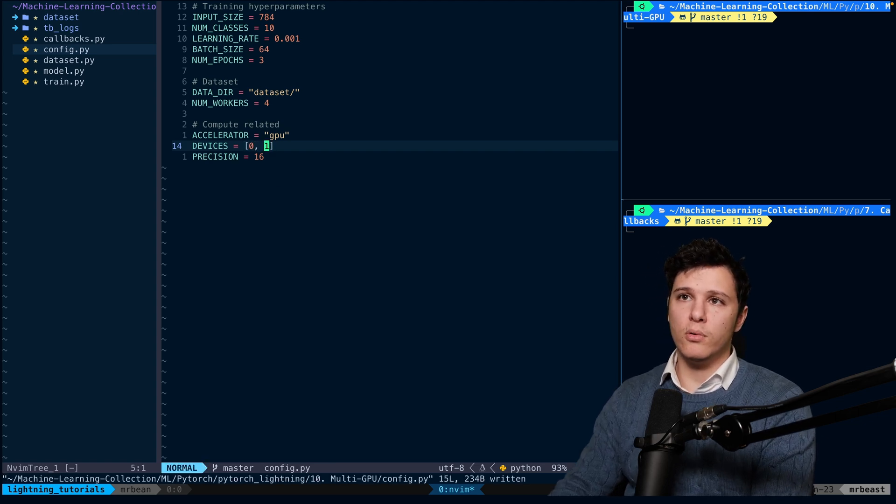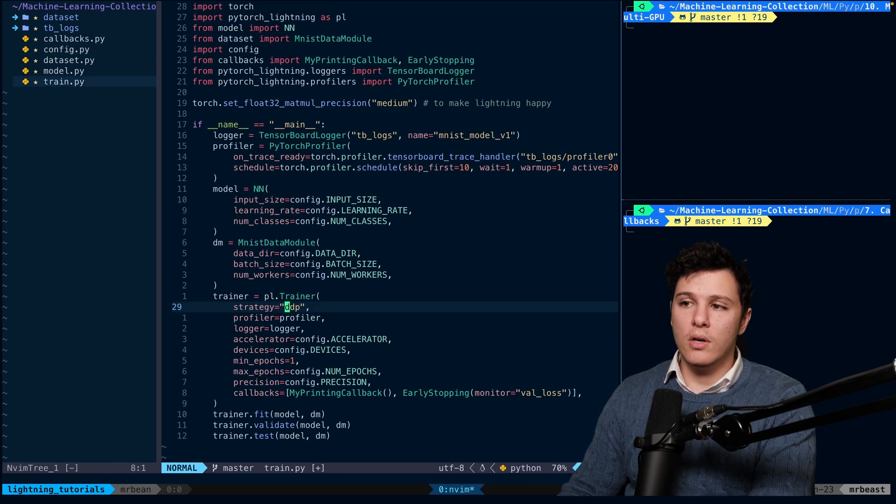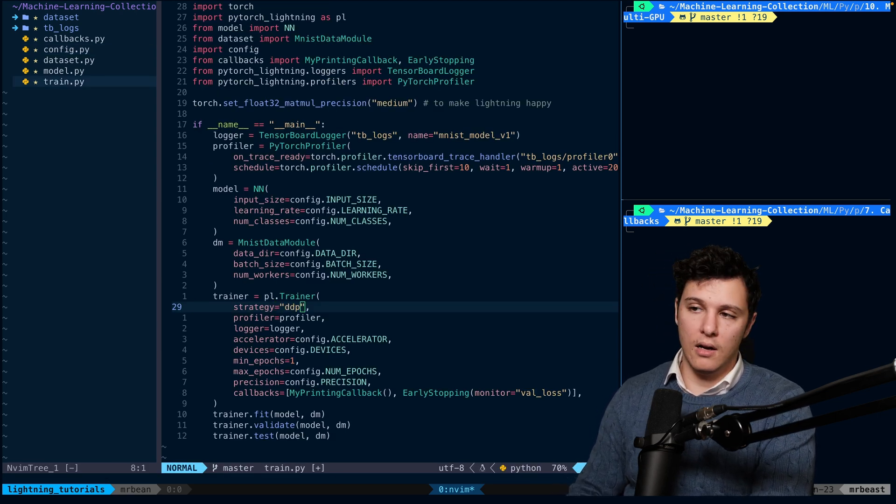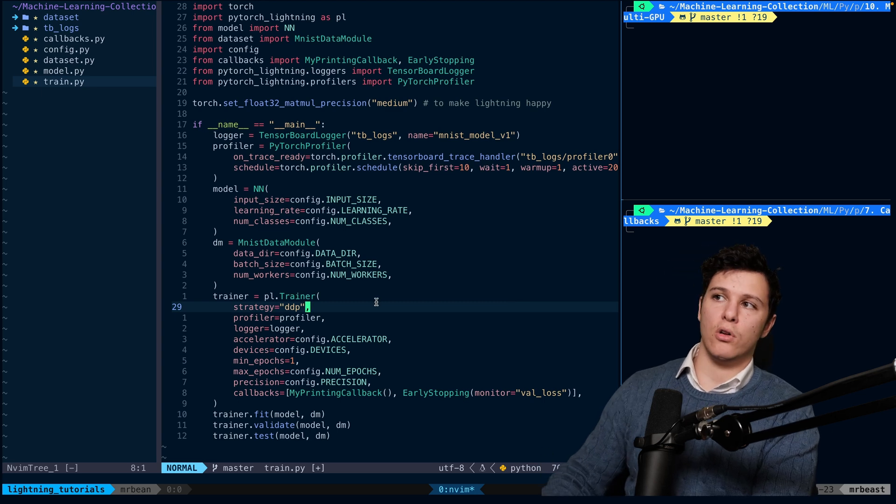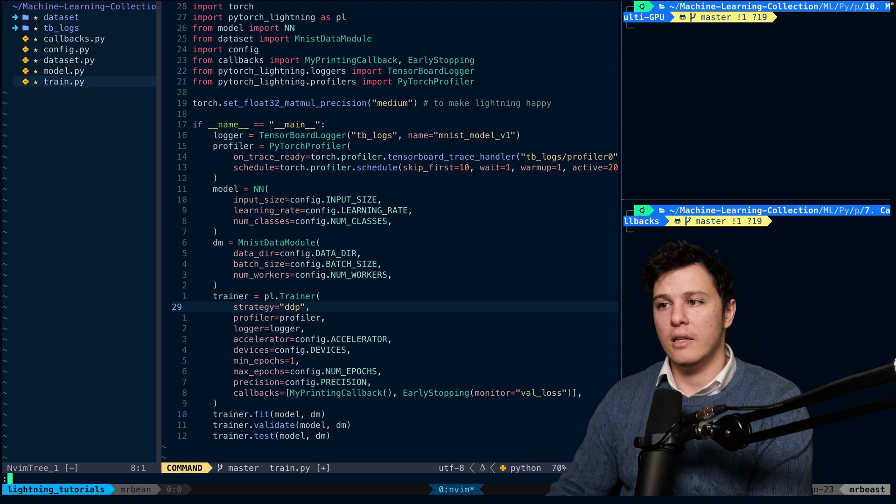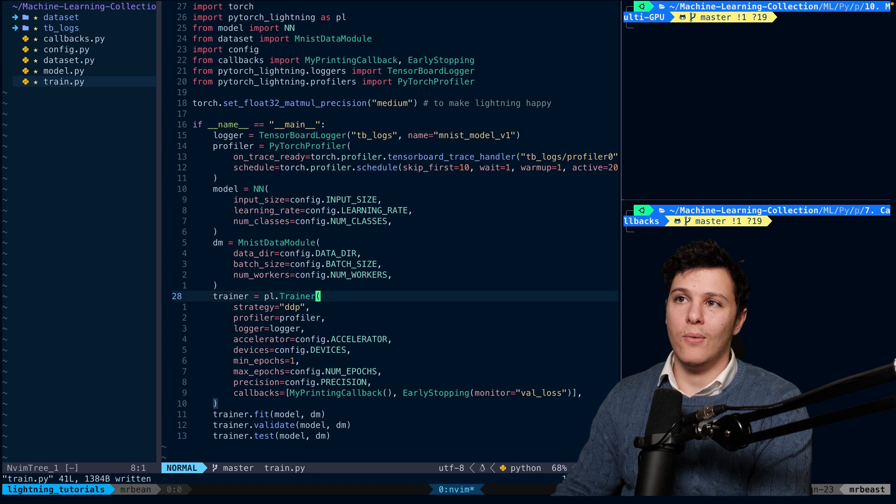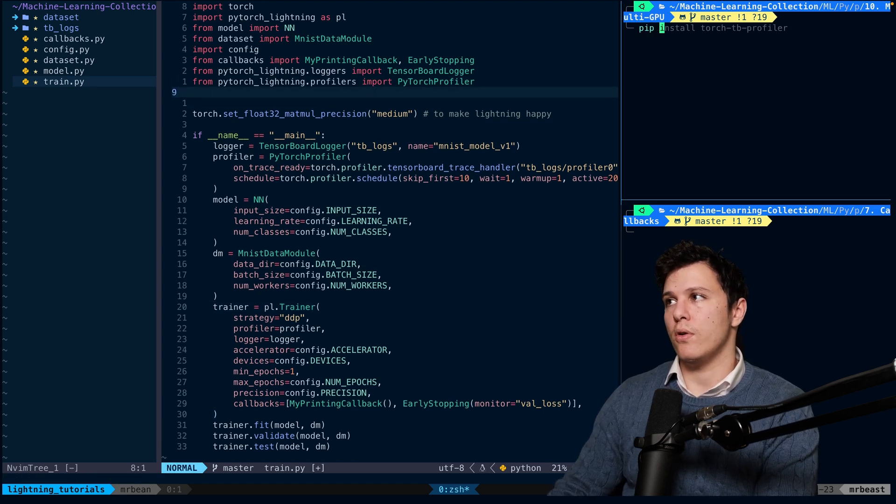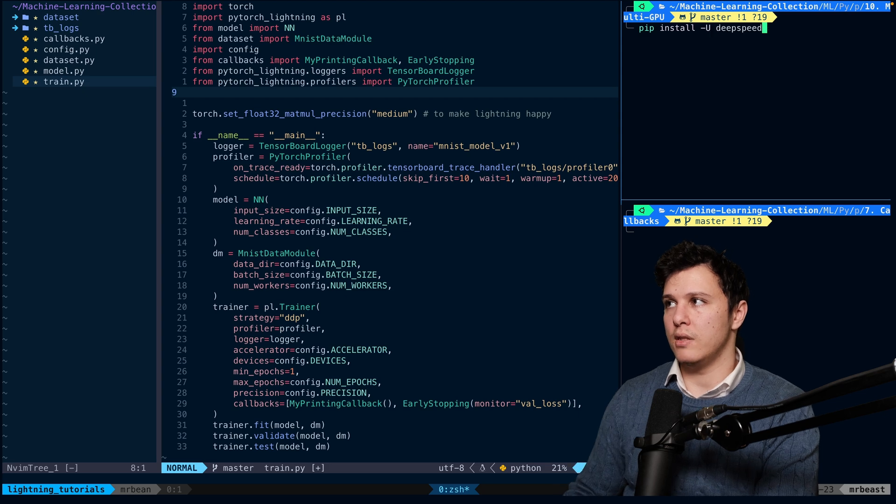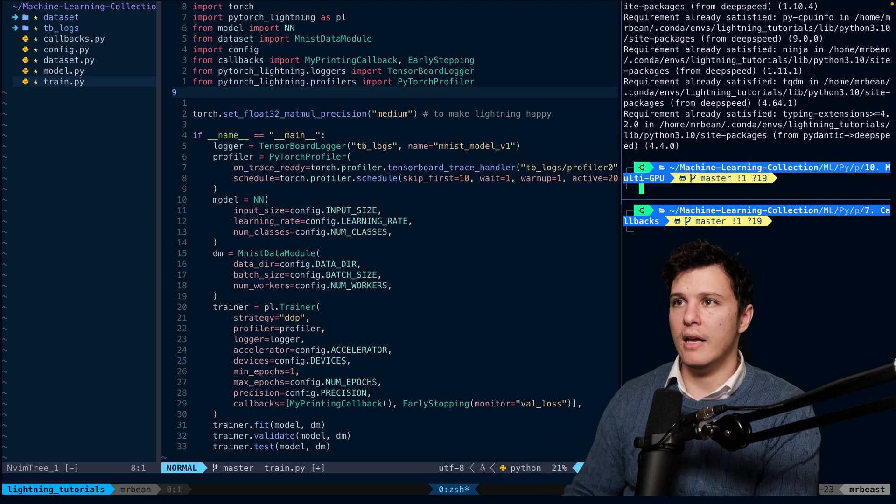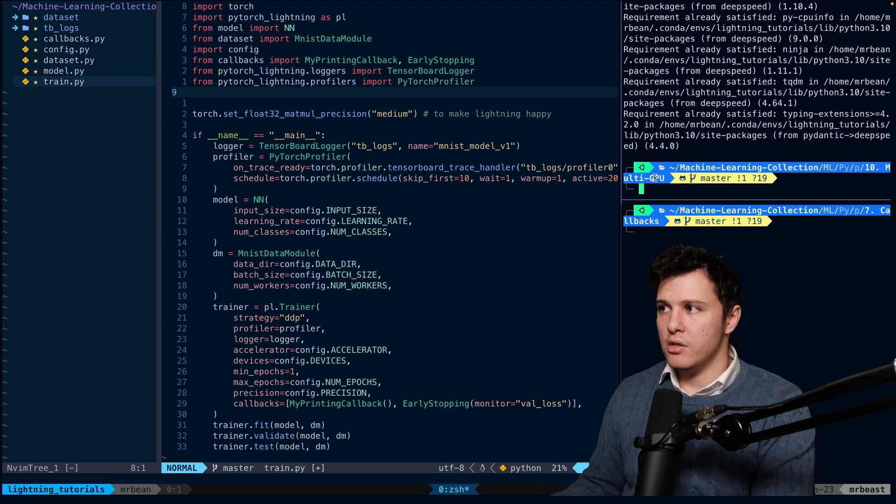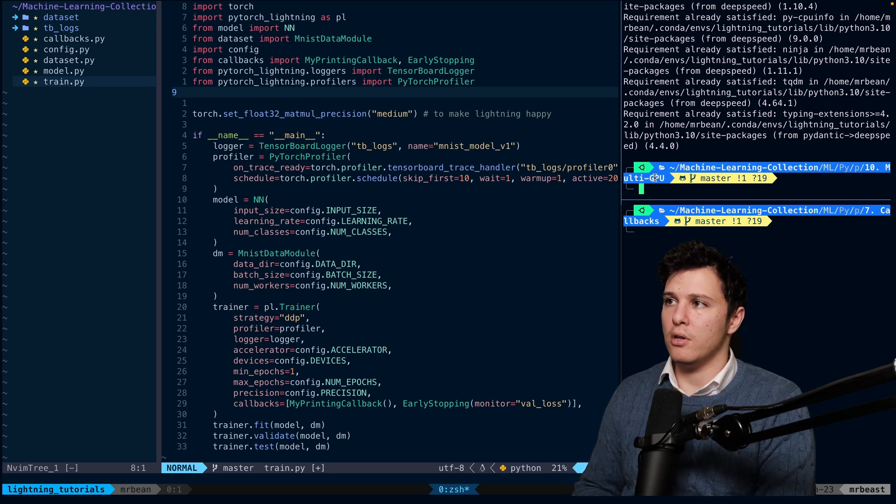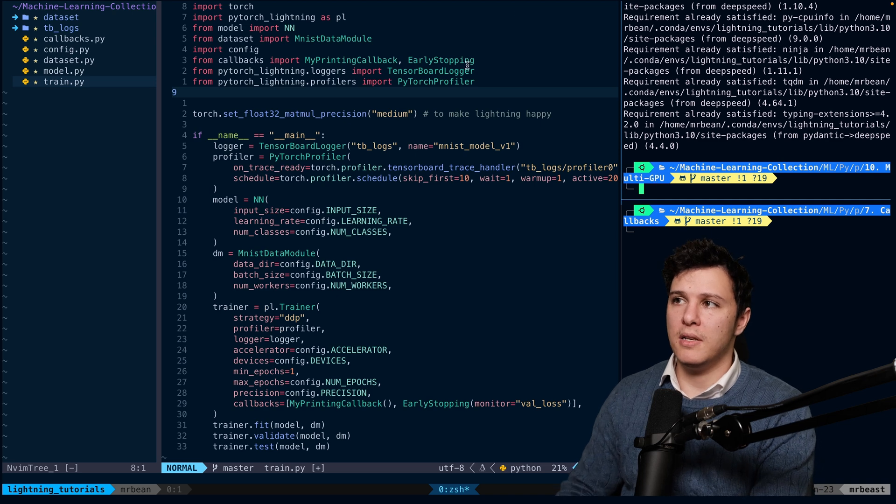If you're training a model that's too large for Data Distributed Parallel, what I recommend is to use DeepSpeed. For that, you do pip install deepspeed. There are other libraries as well - FairScale is one that's quite popular - but I think DeepSpeed is the best one from my understanding. So we import from strategies import DeepSpeed.